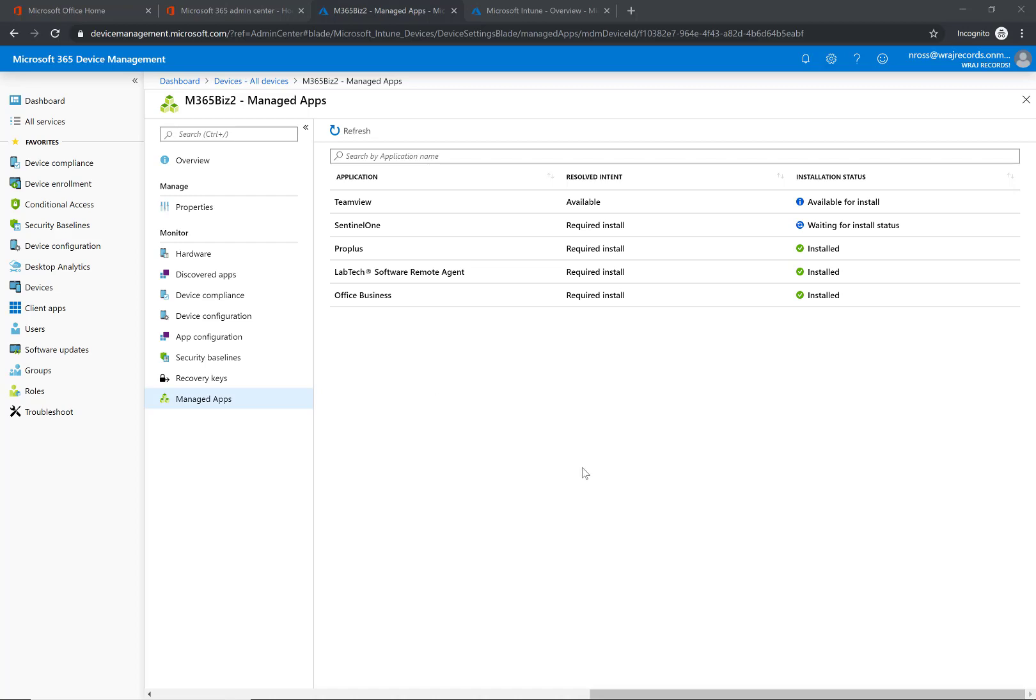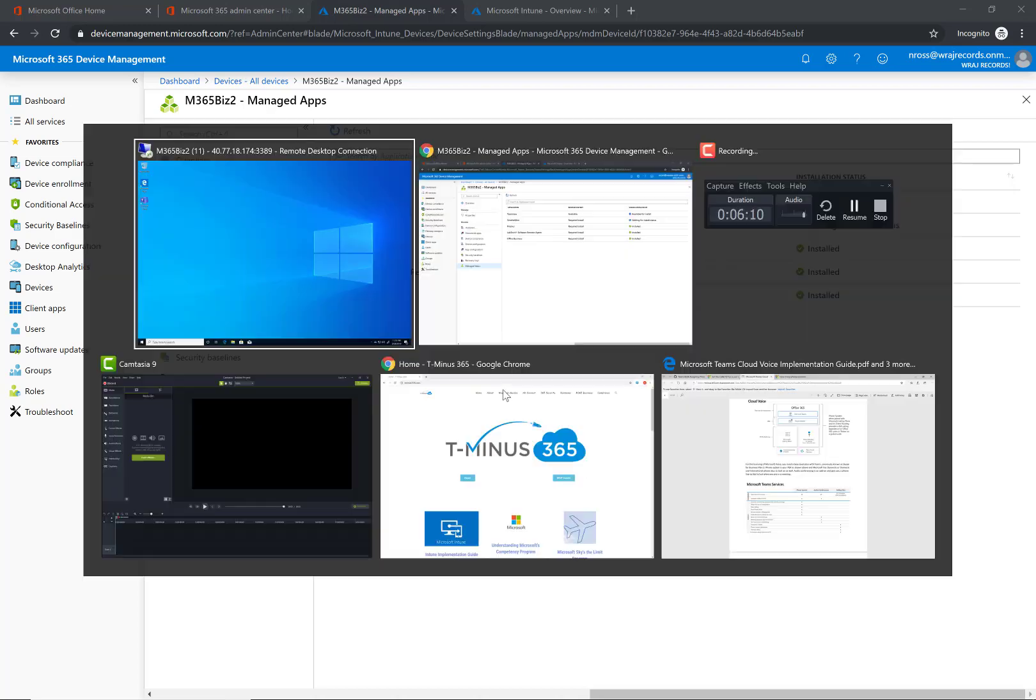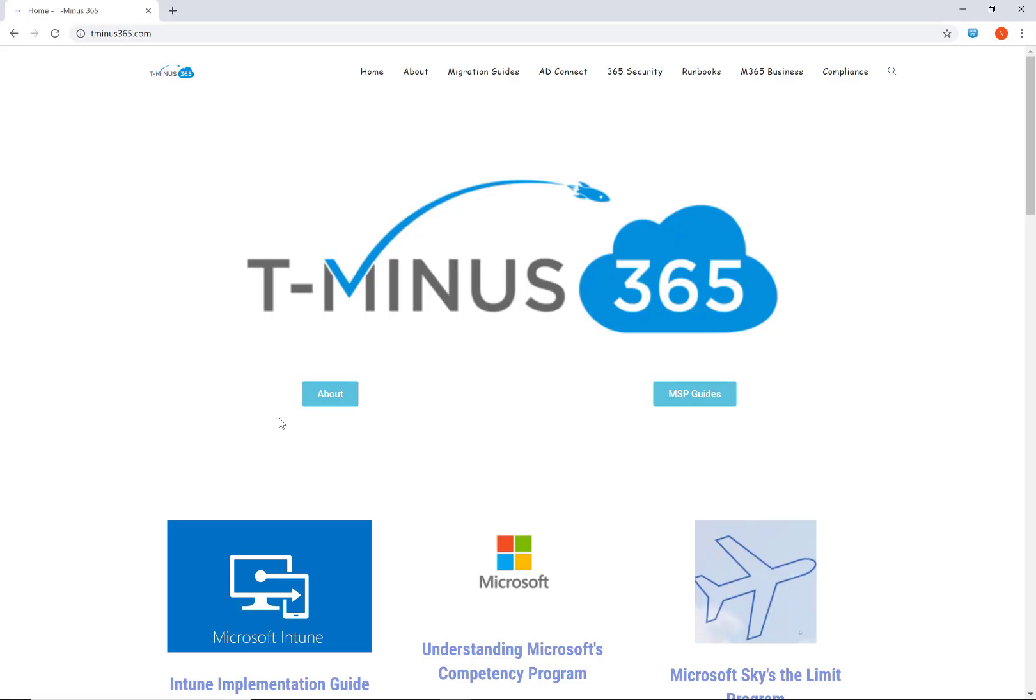That's everything I got to show for you guys. If you have any questions or comments or any feedback, please comment below. If you'd like to see some more content around the MSP space, please visit my website here for guidance on implementing Intune, understanding Microsoft competencies, and things like that.